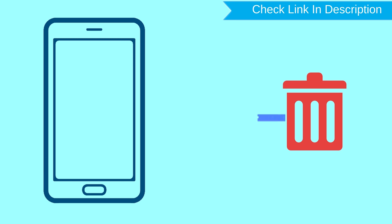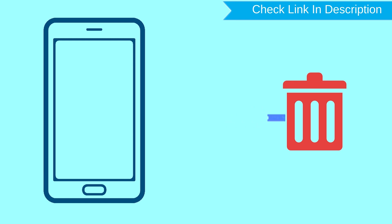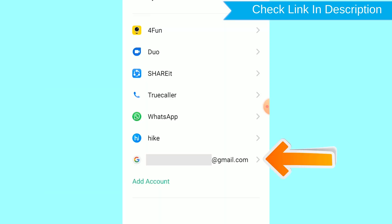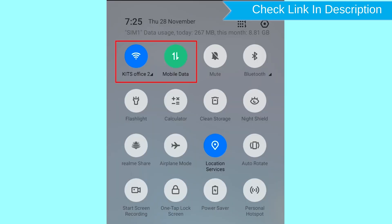After your device has been erased, you can't locate it. You can only use this method if you already added a Gmail account to your phone and have an active internet connection. If your device is offline, erasing will begin when it next comes online.